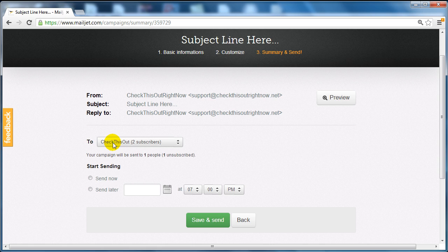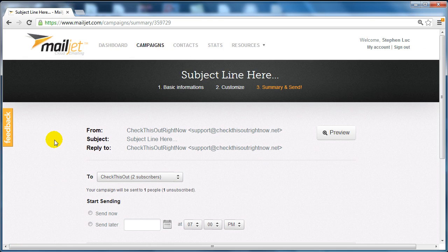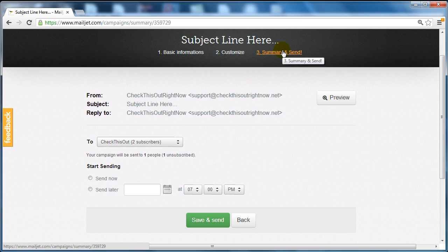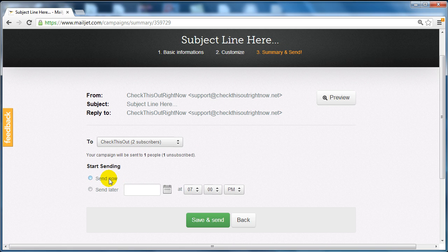What you need to do now under this drop down menu is to select the contact list that we created in the previous video on importing the list into the emails. Once that's done you can either send it now or send it later.